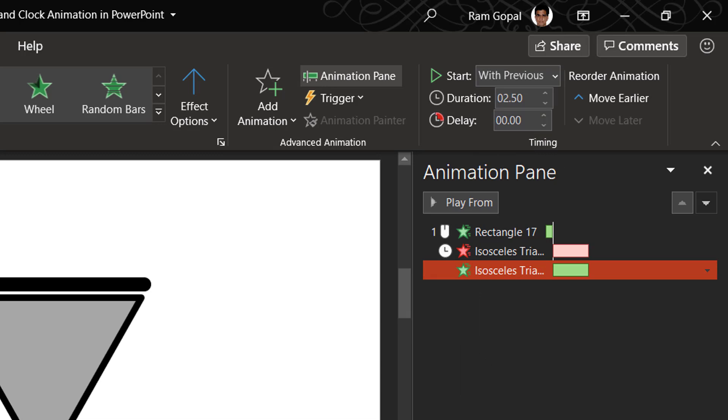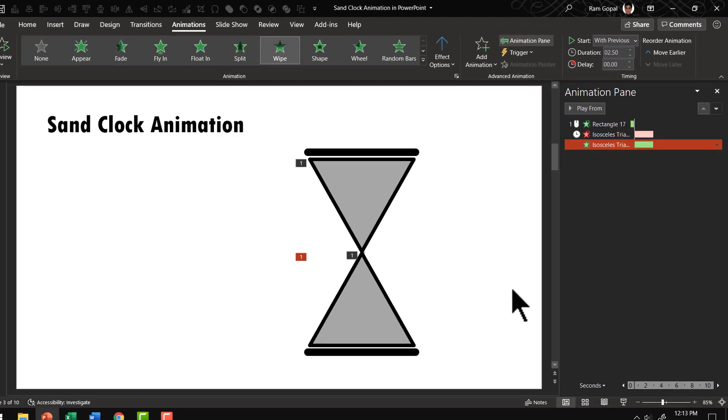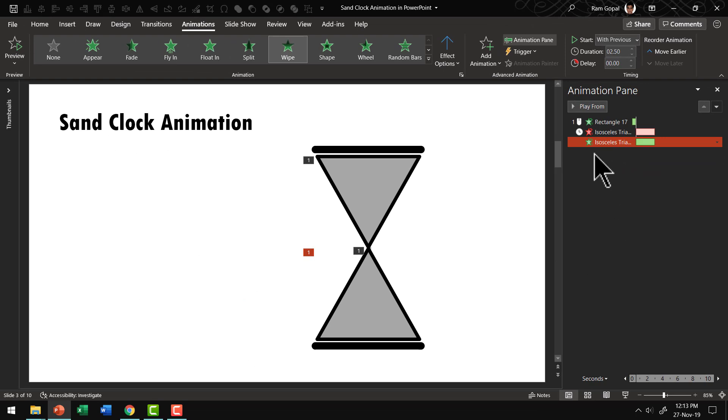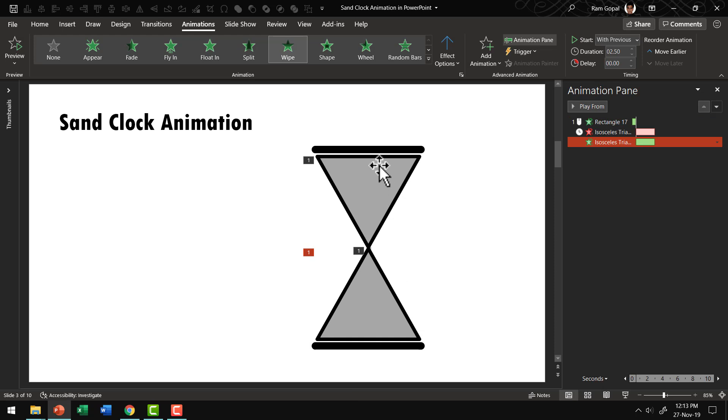We just have three simple animation events. The first one is the rectangular bar wiping in and then this wiping out and this one wiping in and let us see how the slideshow happens.